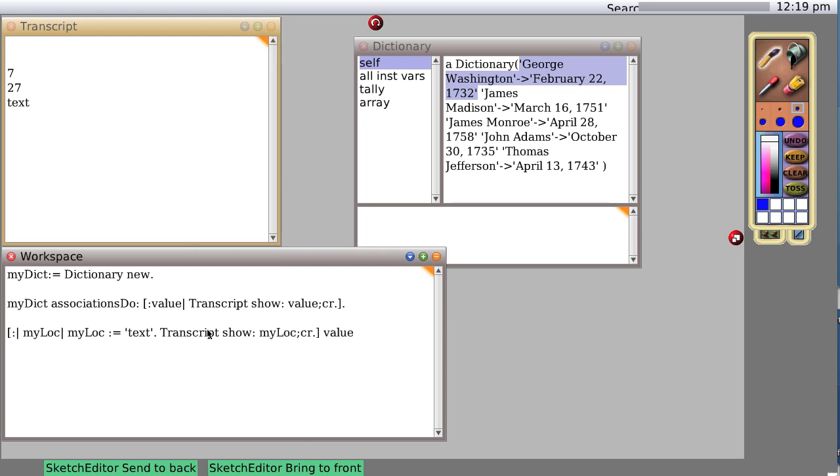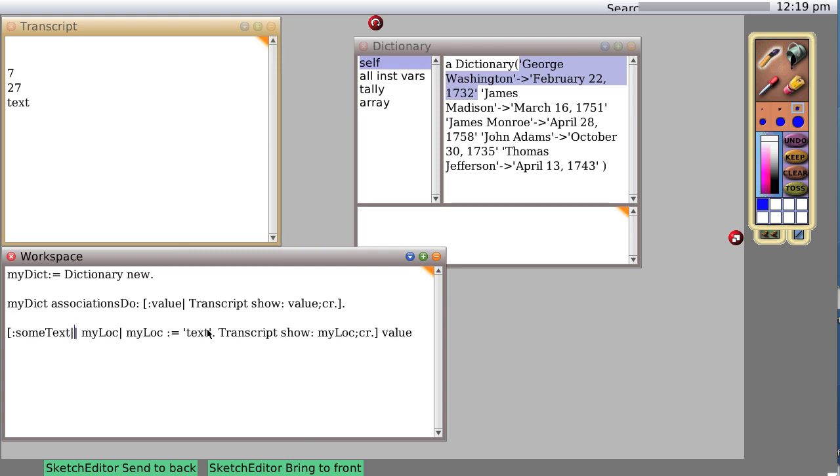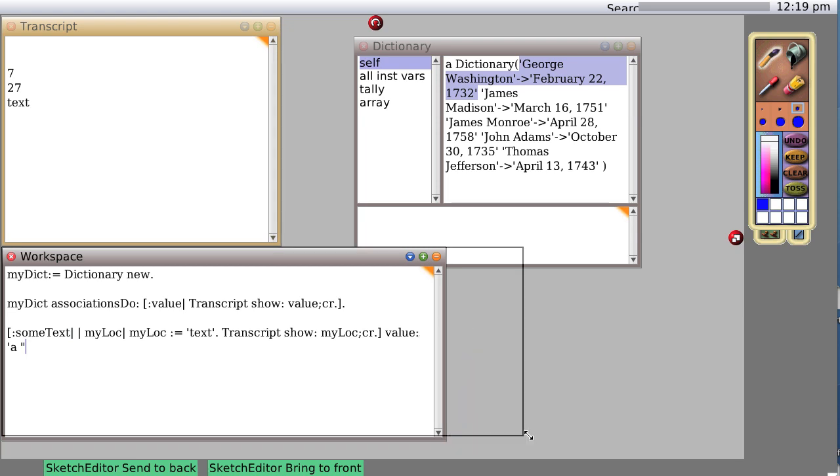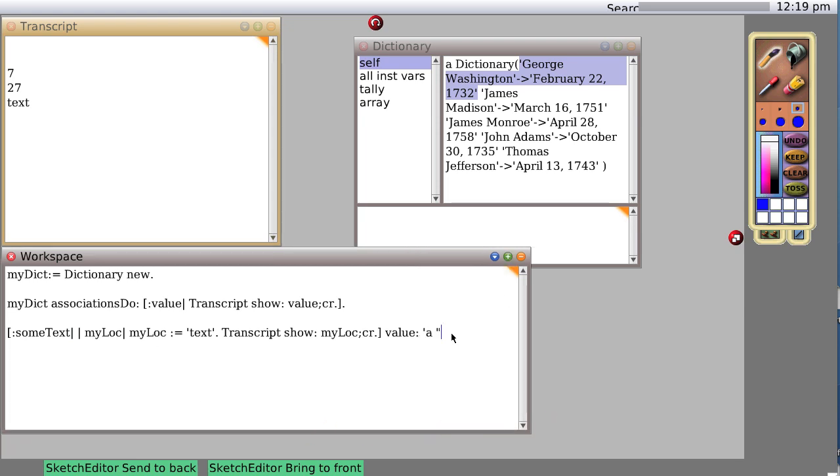So let's try to make things a little bit more interesting. Let's say pass in a variable, call it some text, and now pass in a space, stretch it out more so you can see, make sure to put a single quote there. And now we're going to say transcript show some text.